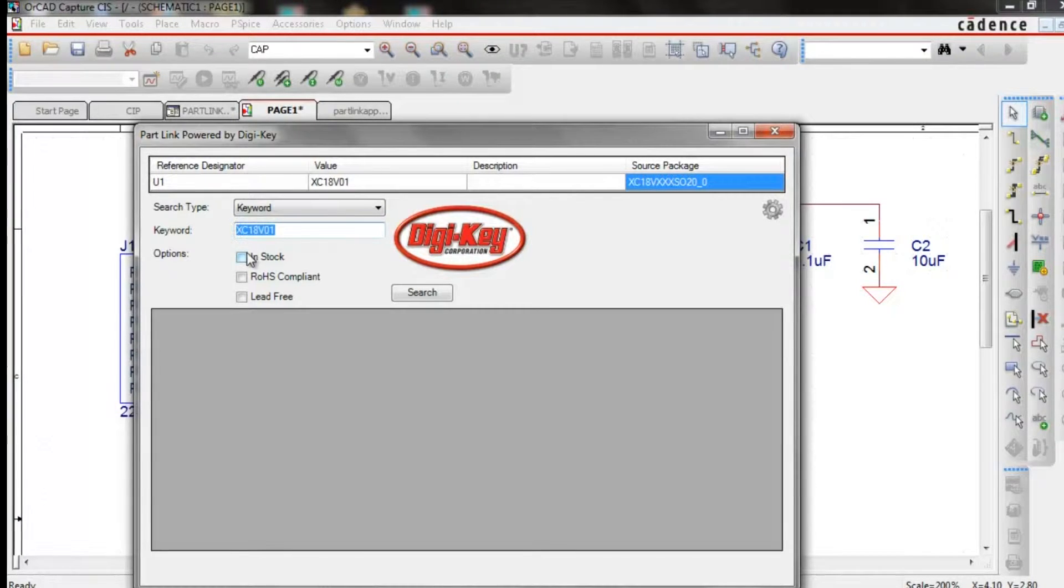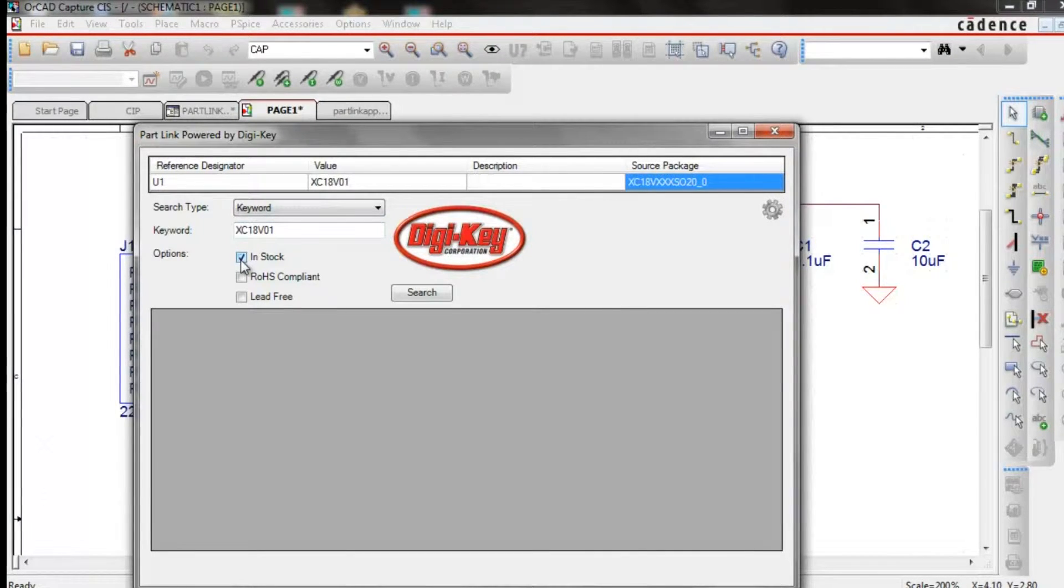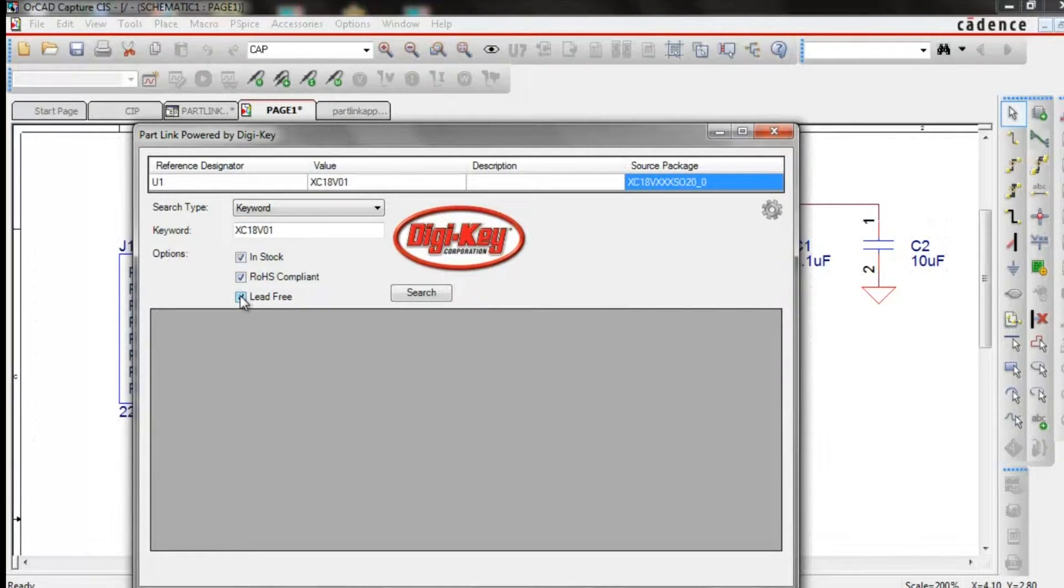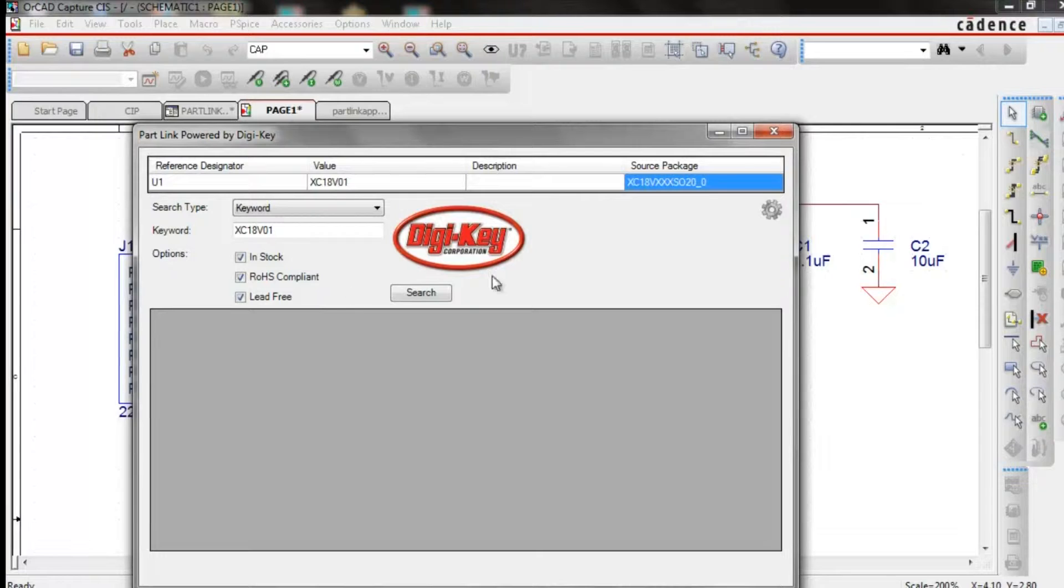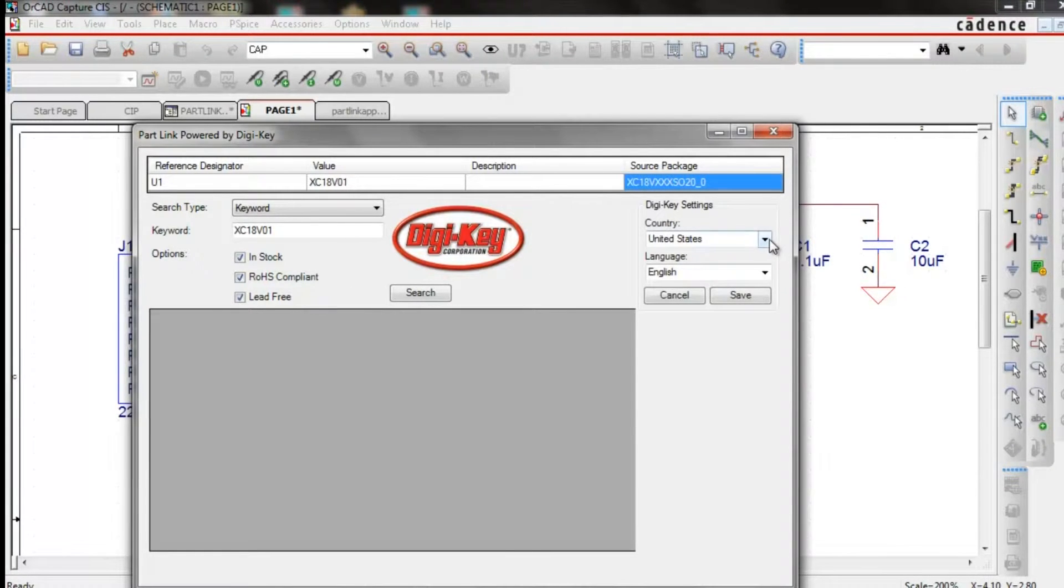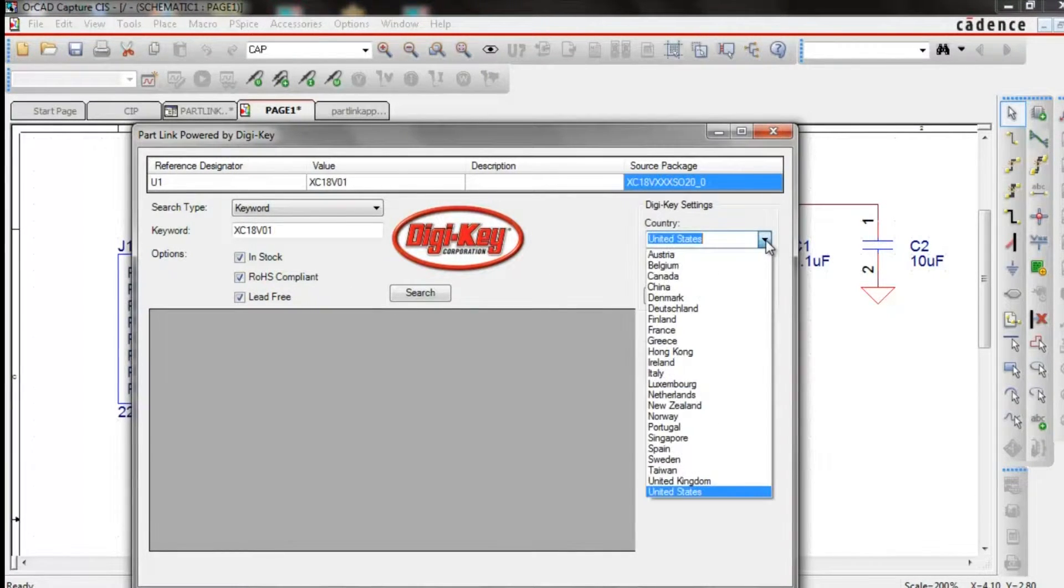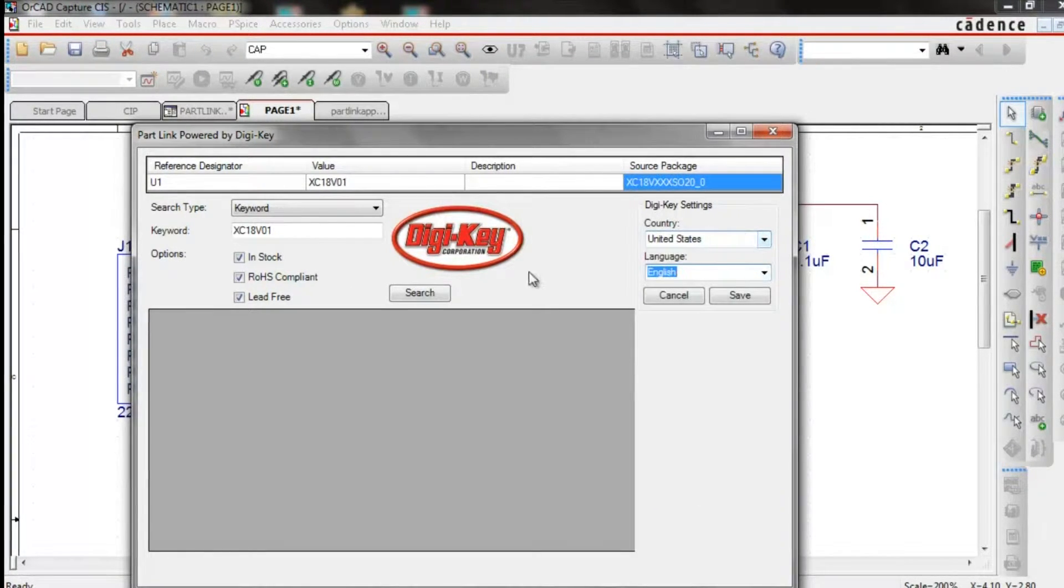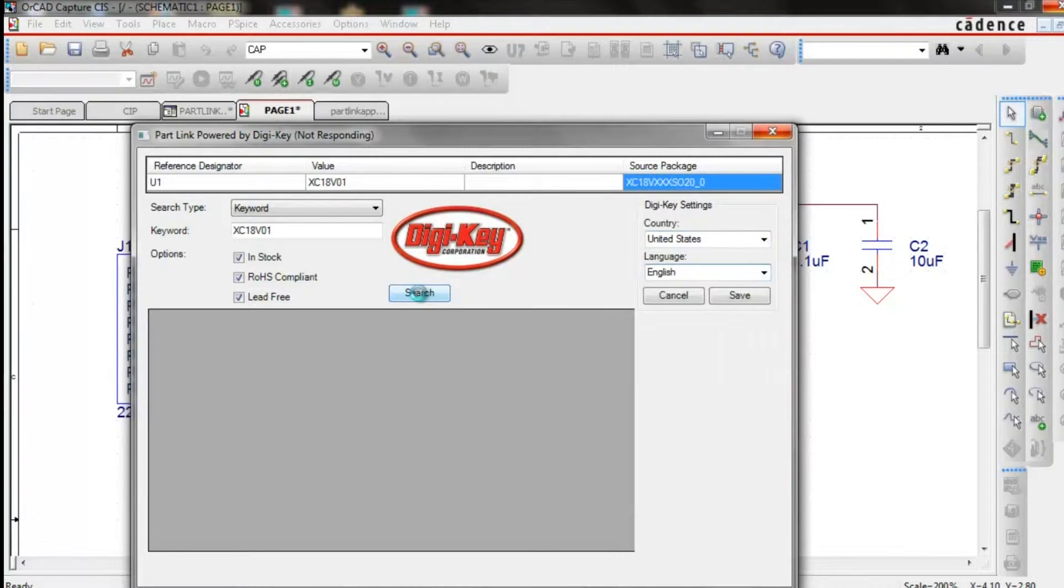With the app invoked, the user can search criteria like in stock and other parameters to quickly find the part required. The user can also choose their country and language.